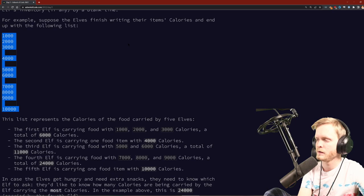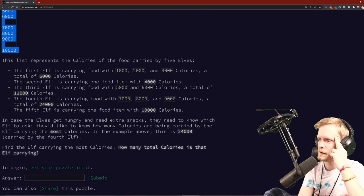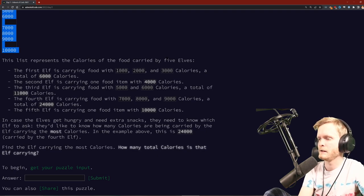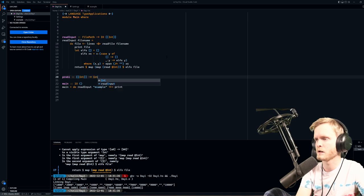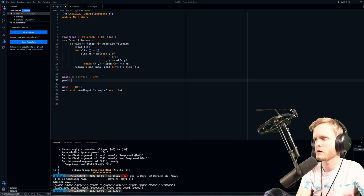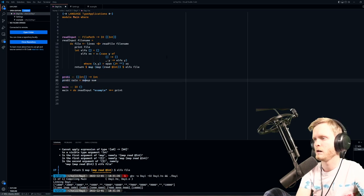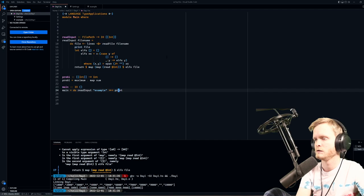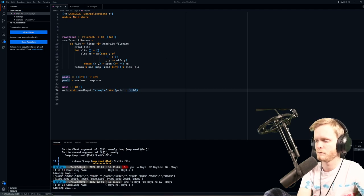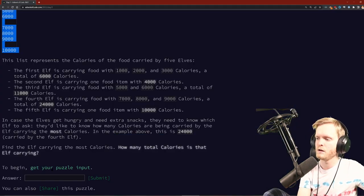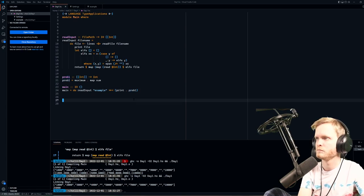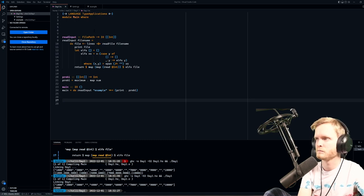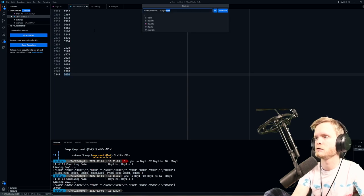They'd like to know how many calories are being carried by the elf carrying the most calories. Okay, so prob one takes a list of lists of ints and returns an int. So we do prob one equals - counts equals we're going to map sum over it and then we're gonna say the maximum. Print problem one. I think it's not good - yeah, alright, 24,000. Right, so let's get our puzzle input. We get a new file, paste it, save it, load it, and then we change this to be input.